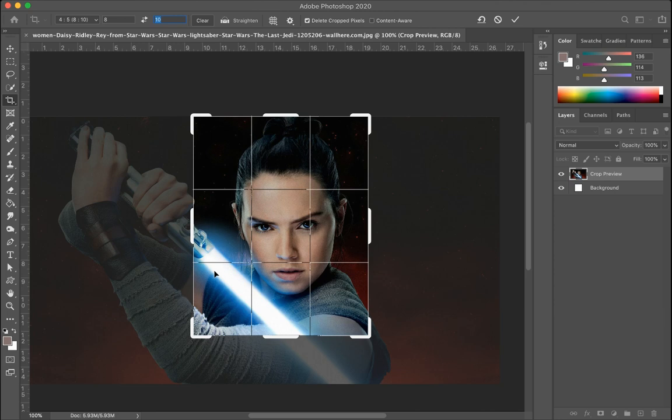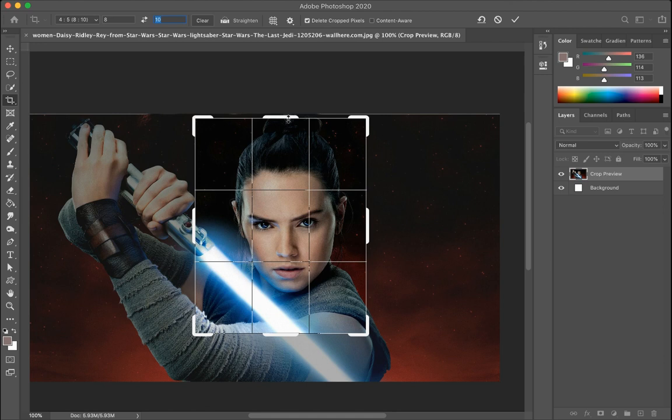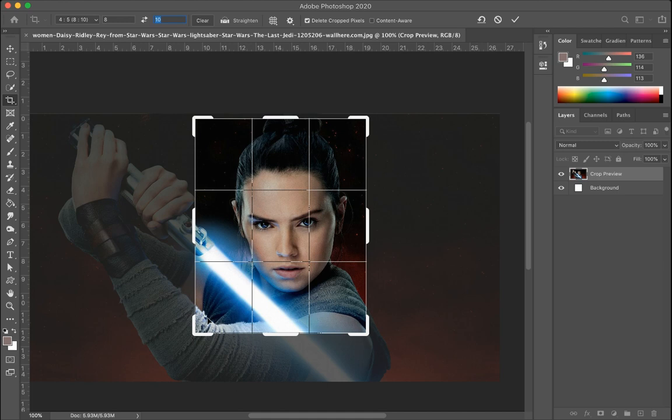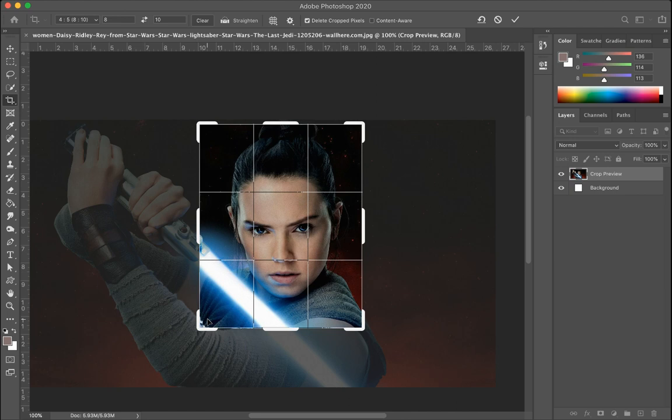I know for a fact that this particular image has a weird white outline at the top, so I'm going to get rid of that. Once I'm happy with the crop — I'm a little bit tighter, I think — I'm going to go ahead and click Enter, and that will apply my crop. There we go. So this is the picture I have.